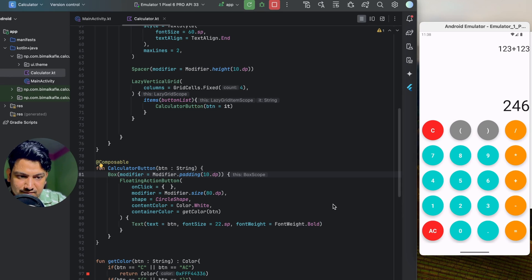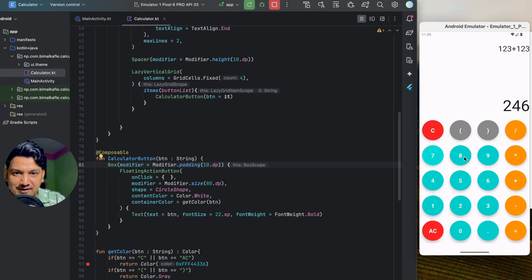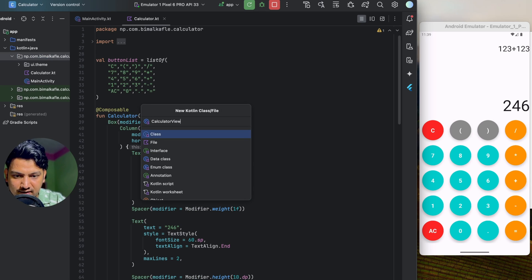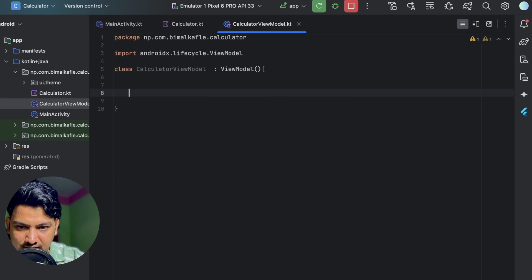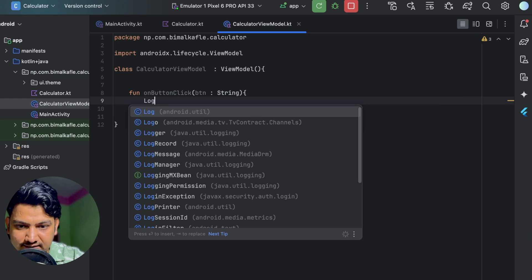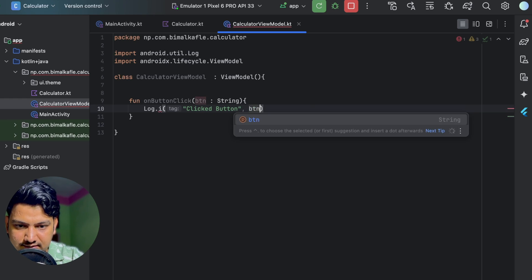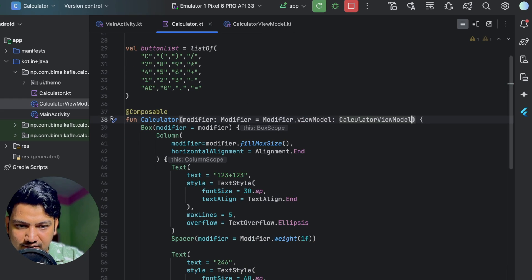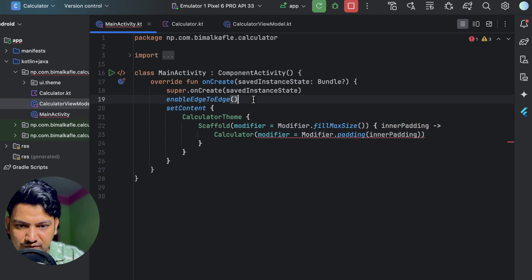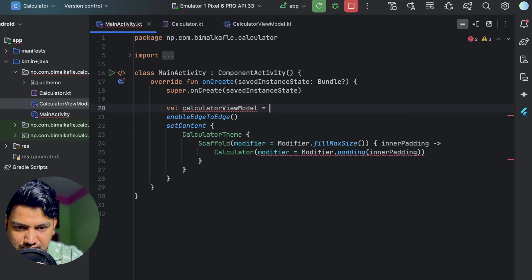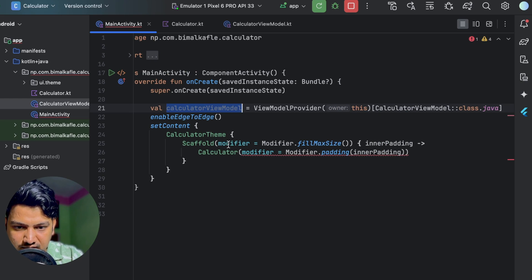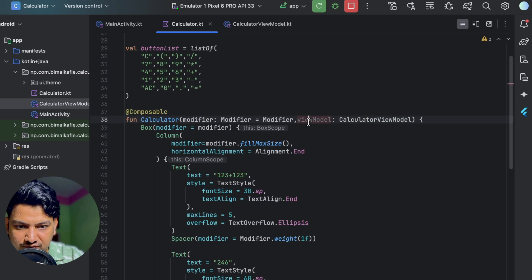The layout is looking good. Let's increase the padding of the buttons to around 10dp. Now we need to add functionality — whenever a button is clicked, it should call a function in the ViewModel. I'll create a class 'CalculatorViewModel' extending ViewModel, with a function 'onButtonClick' taking a string. In MainActivity, I'll create the ViewModel using ViewModelProvider, passing 'this' as owner and CalculatorViewModel::class.java.